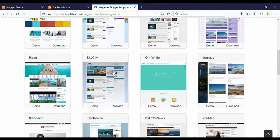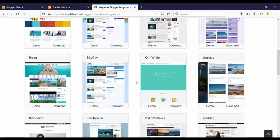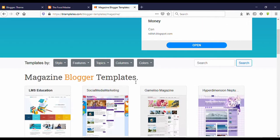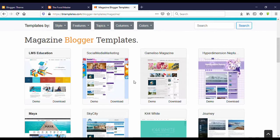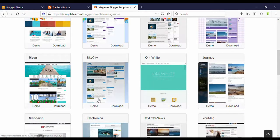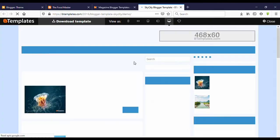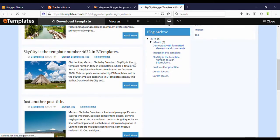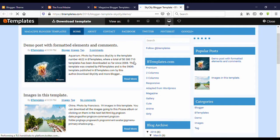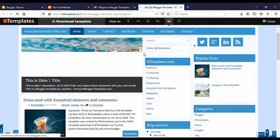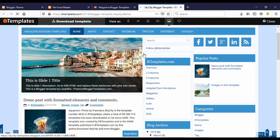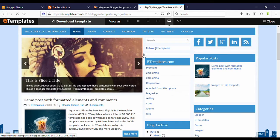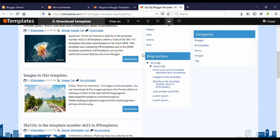I'll just download one to show you. I'll download this one. You can see here, click on Demo, then you can preview your template before downloading to see what it looks like.